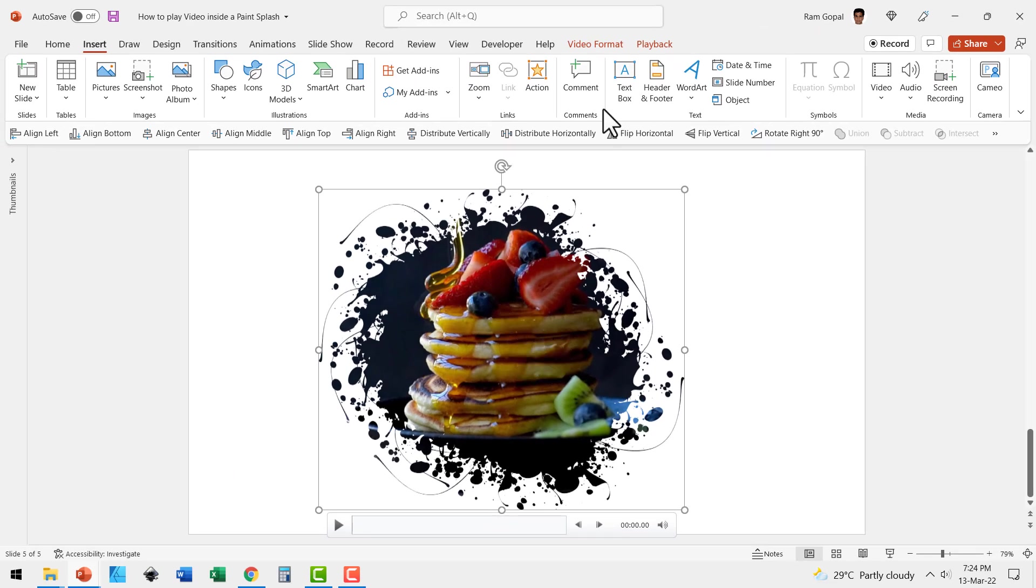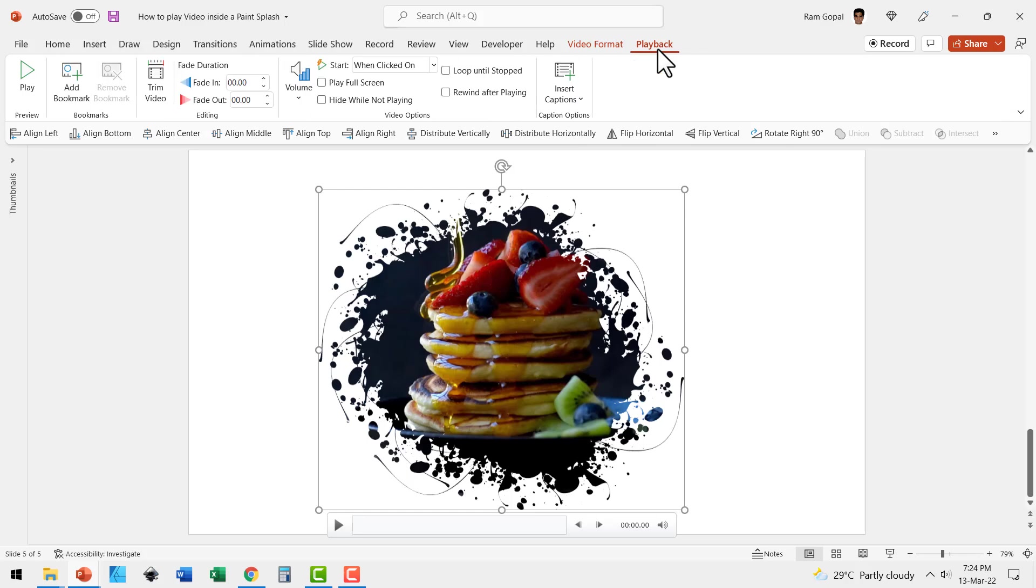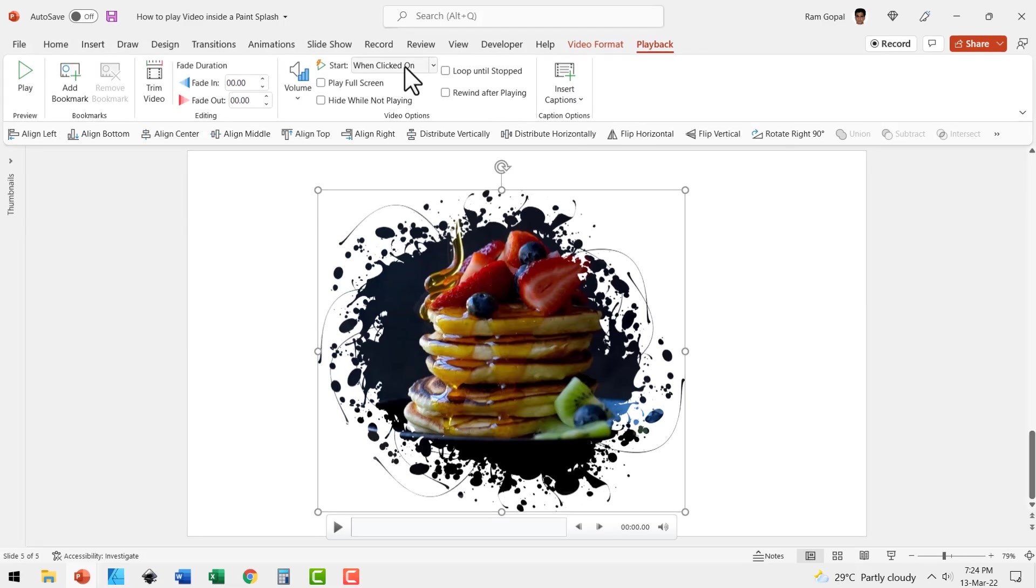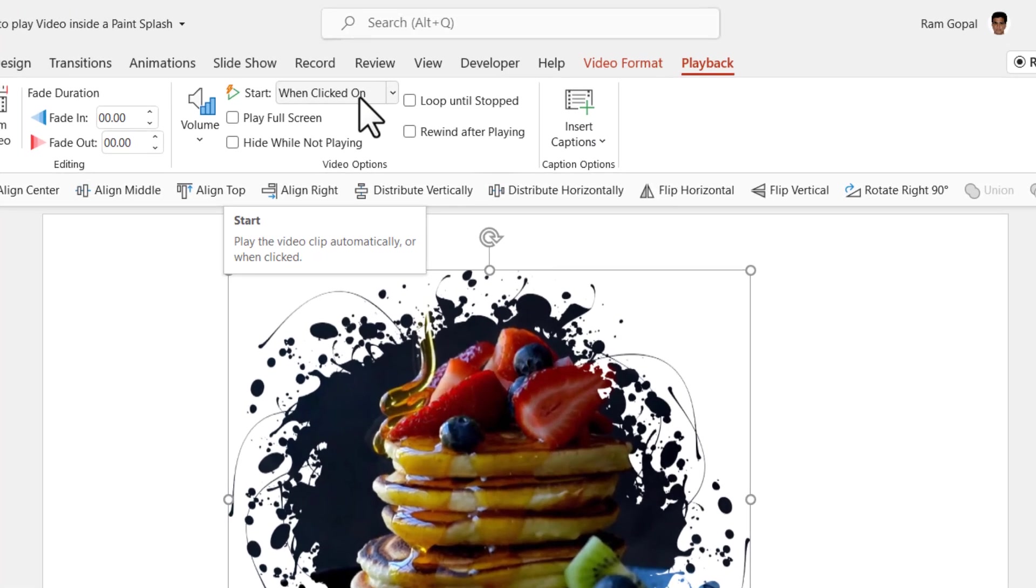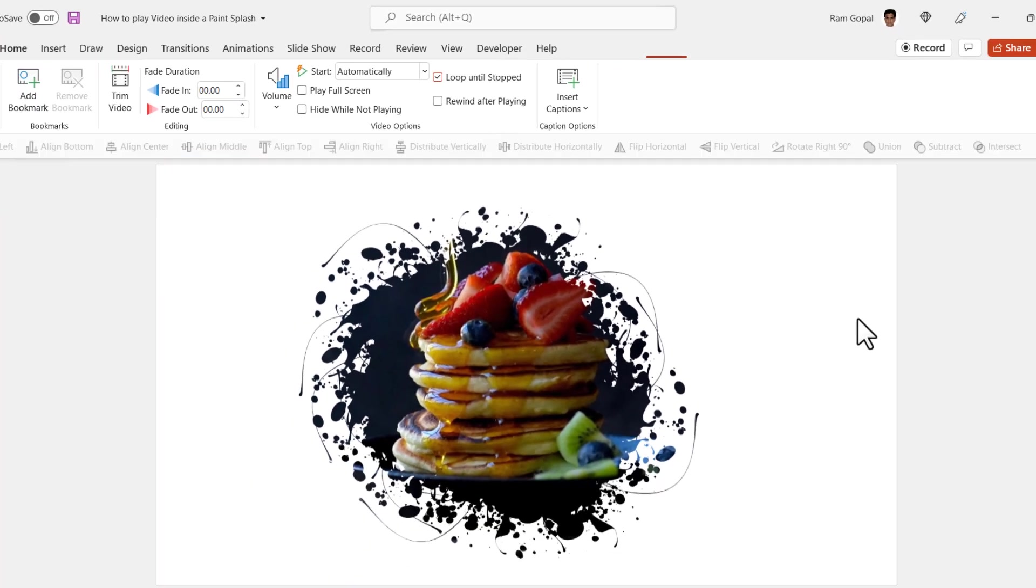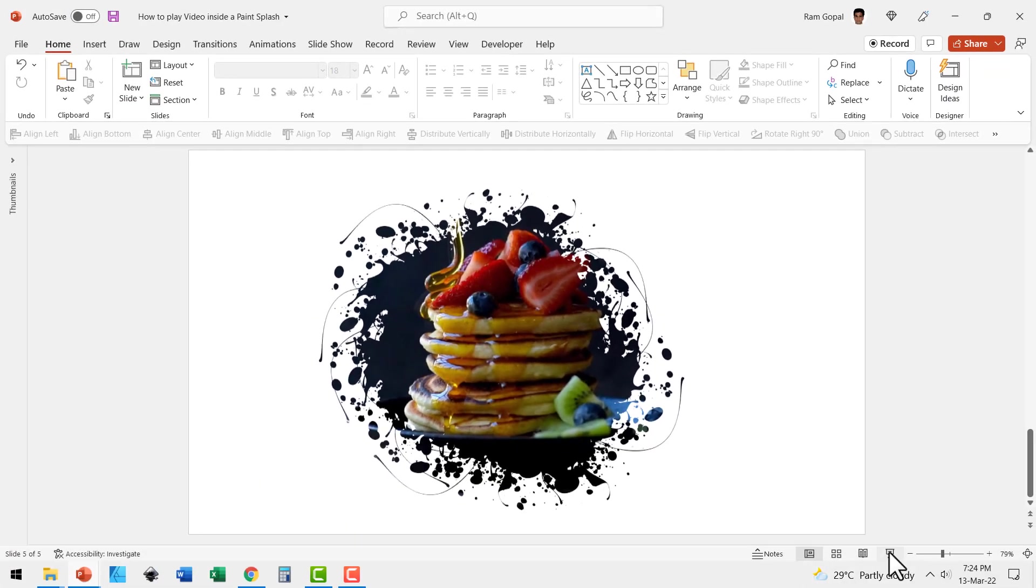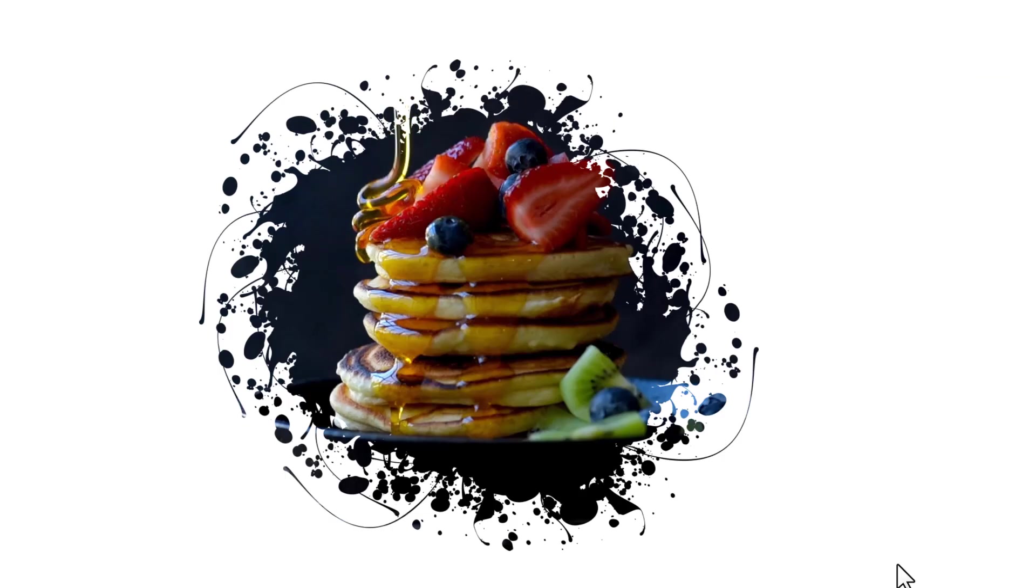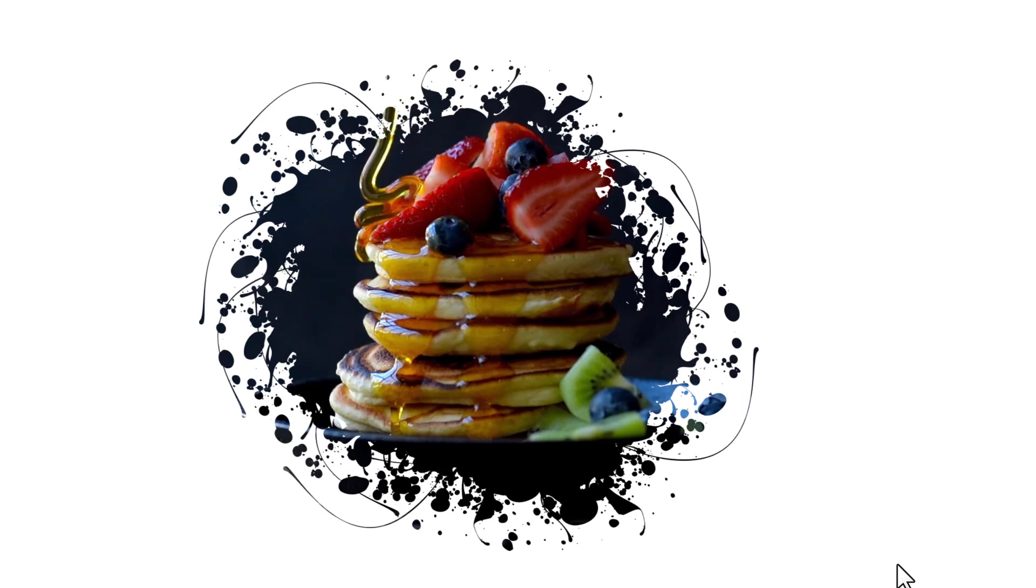The next step is to go to playback. Go to this option here called start automatically and then say loop until stopped. Now when I go to slide show, you can see that we have this beautiful video playing inside the shape that we just created.